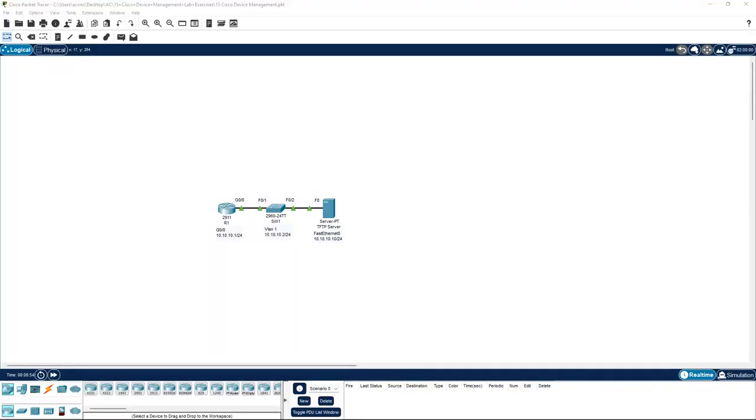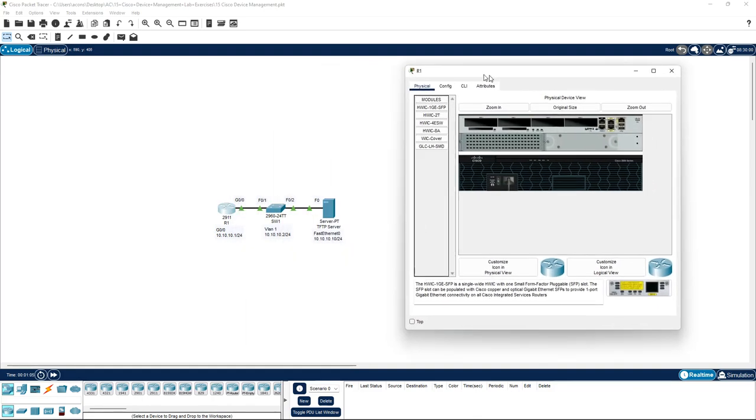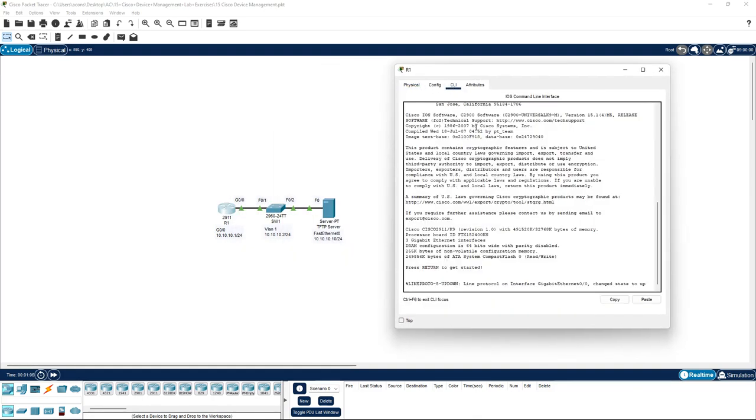Hey guys, in this video we're going to be doing a factory reset on router R1, which has the IP address of 10.10.10.1 slash 24 subnet. If we go on R1 and go to the CLI over here.